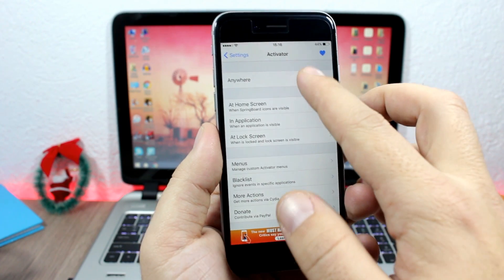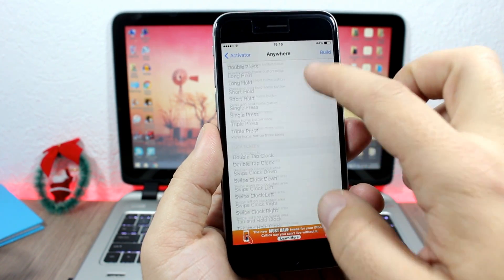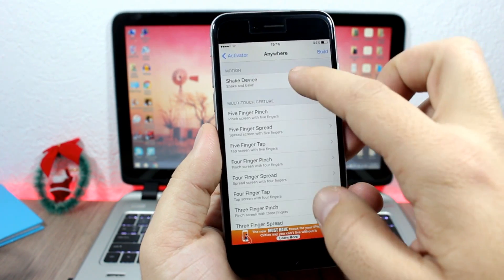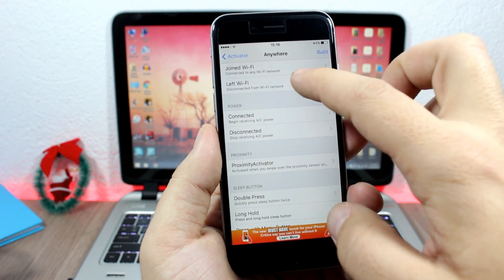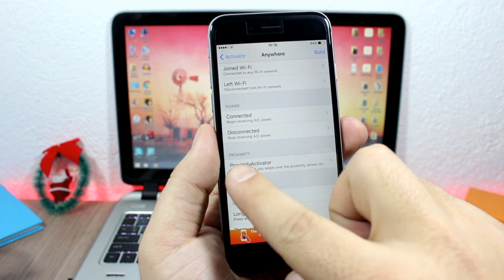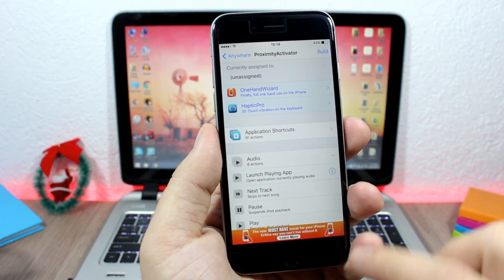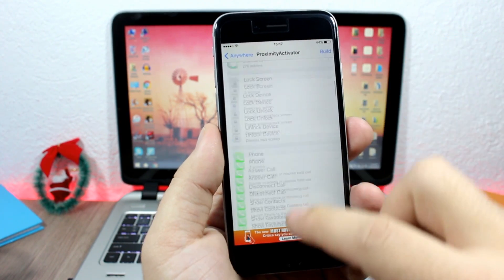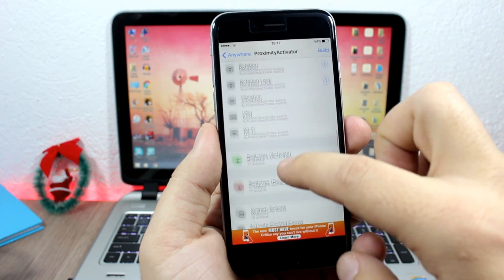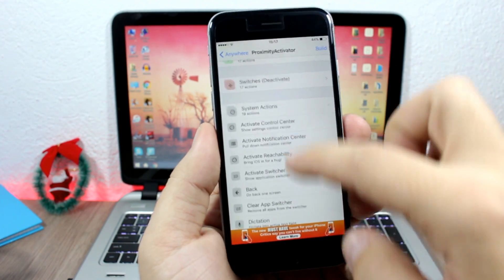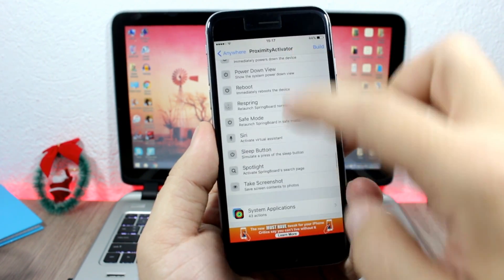...go here to Anywhere, and then just slide down and you can find here Proximity. Here you have Proximity Activator - you go here and you can set any action using the proximity activator. Here I will set Take a Screenshot.